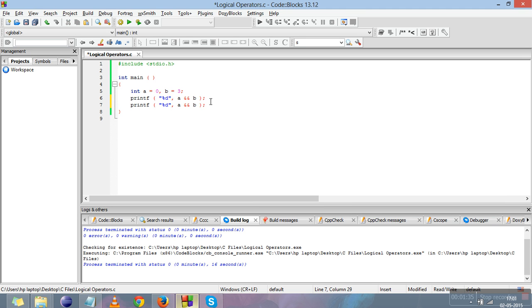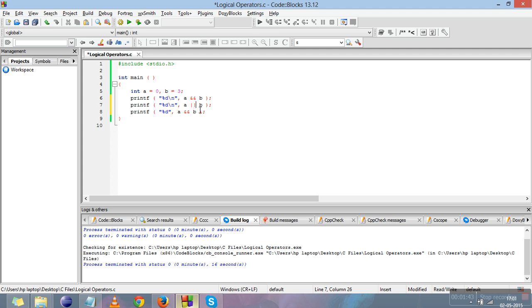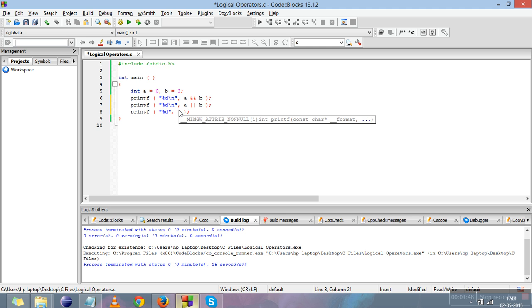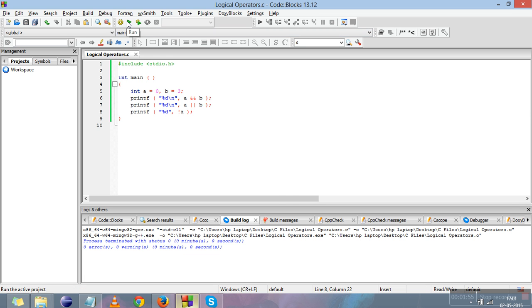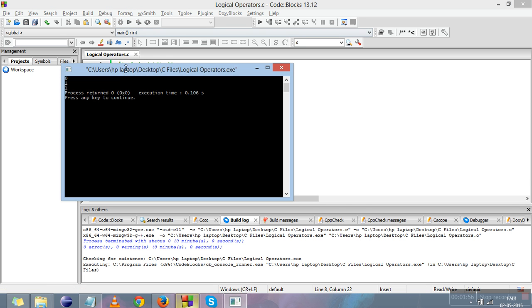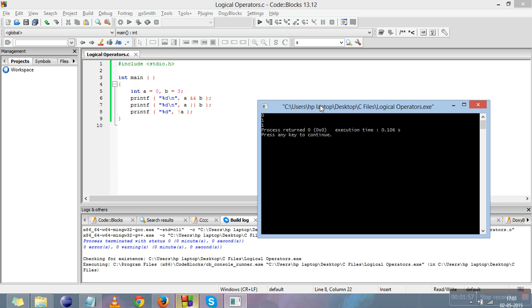Now let me apply all the logical operations in a single program to give you a good perspective. This is OR, and NOT is a unary operator. It applies only on one single variable or one operand, so I'll just apply it at this point on a. I'll just compile it and run it.